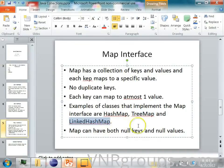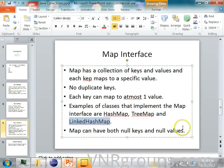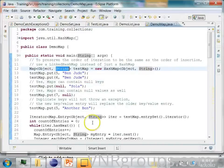The map can have both null keys and null values starting from JDK 1.5. So let us look at an example on how we can use this map.